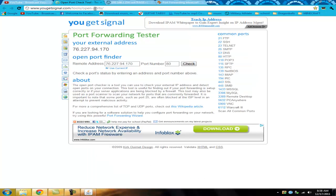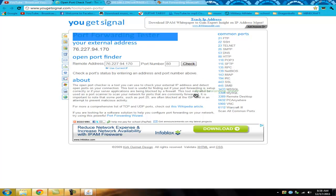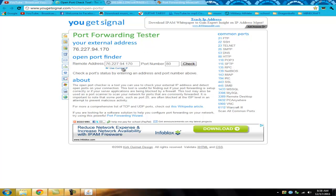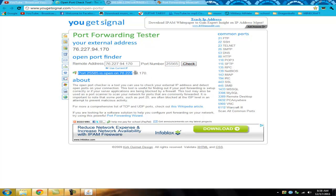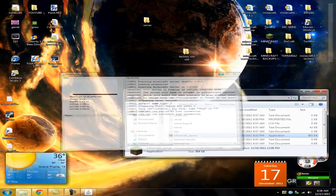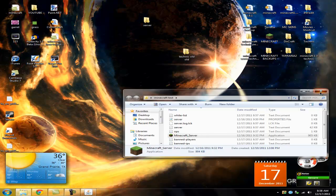Now you're going to go to yougetsignal.com — I'll have the link in the description. You'll get a webpage that looks just like this. Sometimes it will already say your port number. Click Use Current IP and it'll bring up your IP address, which is the one you connect to your Minecraft server with. Type in 25565, click Check, and as you can see, my port is open. Now I can open up Minecraft and join my server.